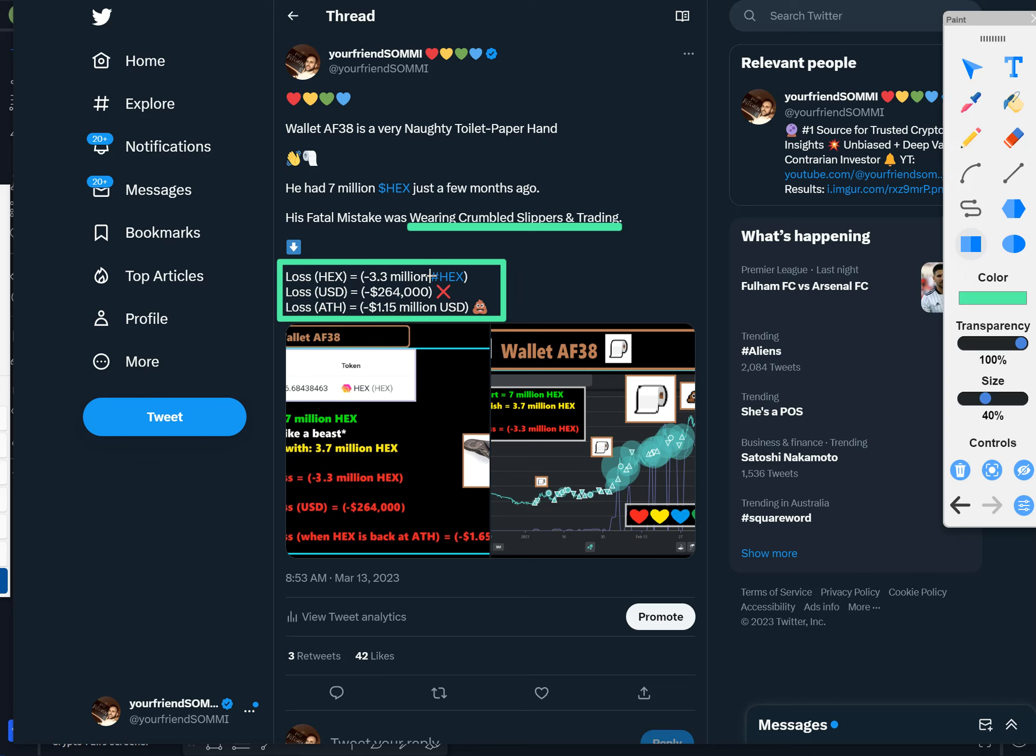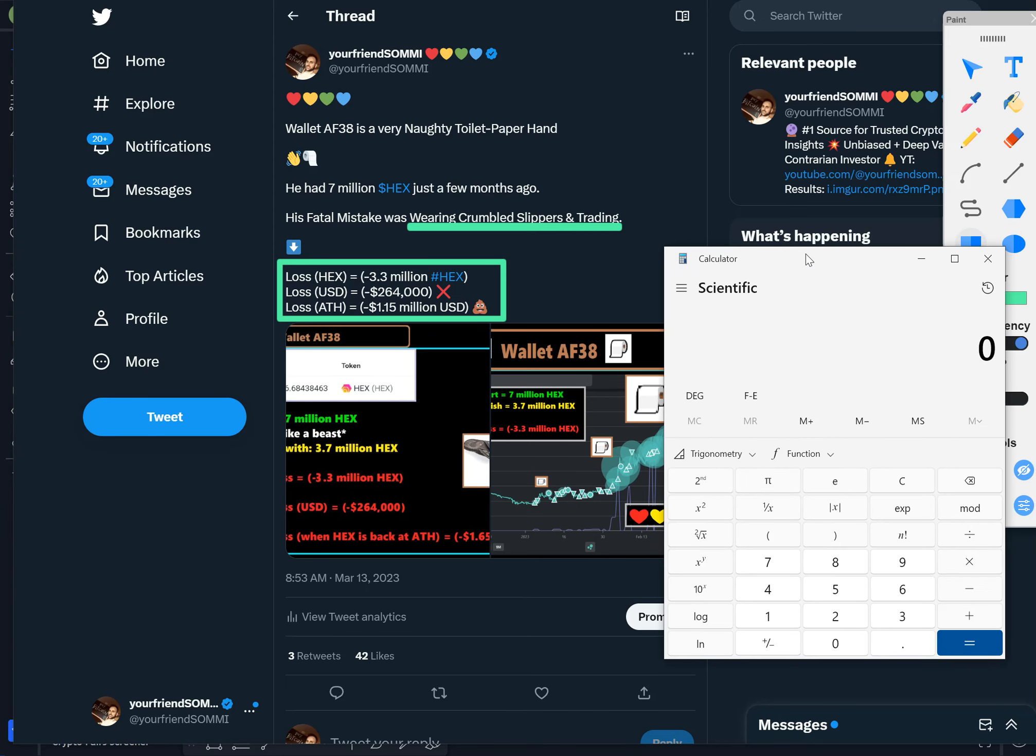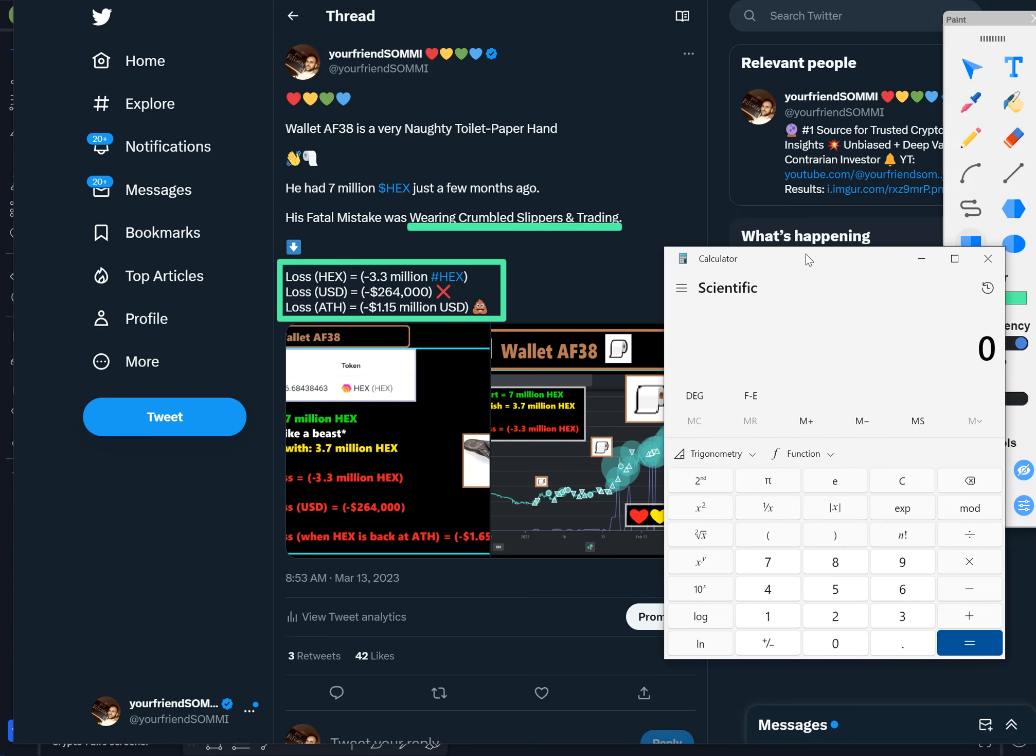His total loss was 3.3 million HEX over a series of trades. That is, at today's price, $264,000 USD. This is just a few months. And at the all-time high, 3.8 centimeters is now missing $1.15 million. And that's not with staking, man. If it takes two years to get there, he's going to miss out on 18%. So you should do $1.15 million times 18%, that's $1.35 million.